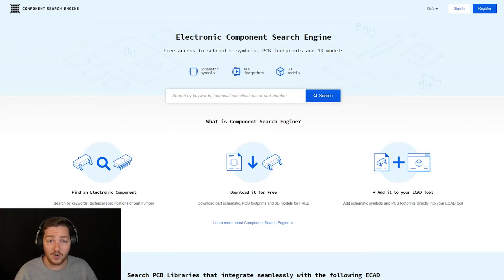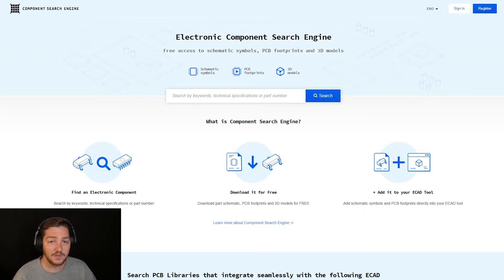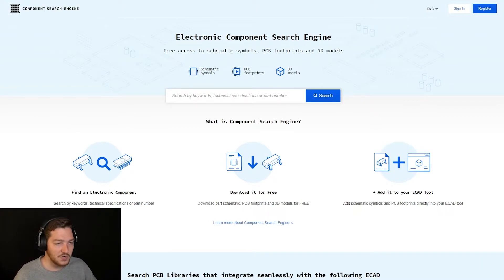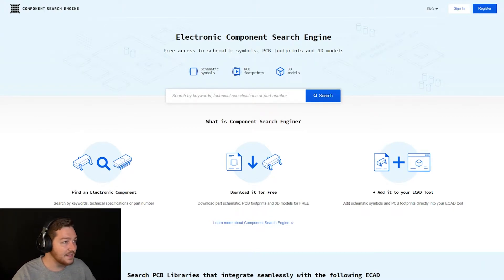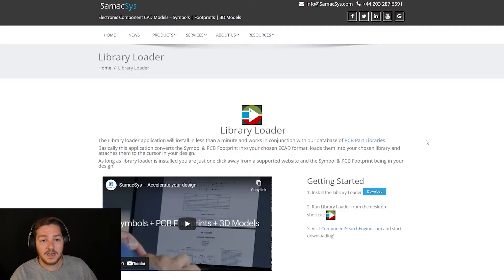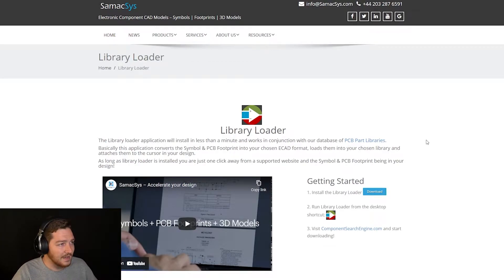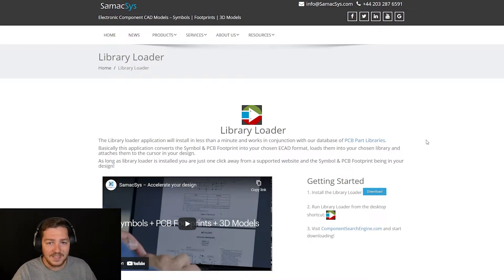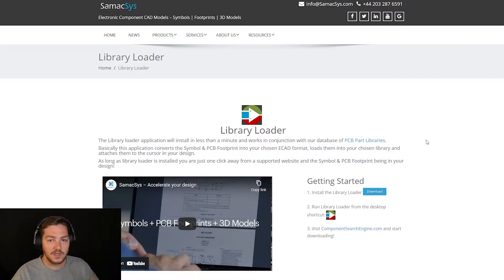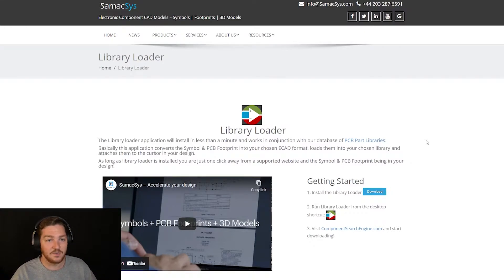First, however, we need to install a piece of software that works very well with the Component Search Engine site, plus there's some configuration we need to do first. This software is called Library Loader and it's developed by a company named Symaxis. Remember this name as you'll want to know it for later. Go ahead, download, install, and run this software.